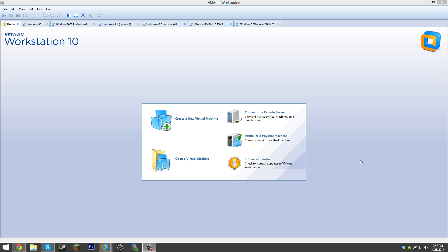That means you're going to get support until April 2019 — way longer than standard Windows XP support. It's just a very interesting version of Windows and we're going to look at how to install it today. I'm going to be using VMware Workstation like always, but you can use any software you have or install this on an actual physical PC. Anyway, let's just get started.